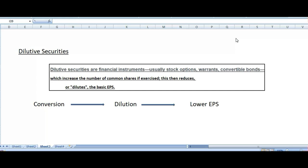Dilutive security consists of options, warrants, and convertible bonds. These are the financial instruments and we can convert these financial instruments into common stock. Once we convert these instruments into common stock, it will increase shares outstanding. Let's understand the basic concept behind dilutive security.